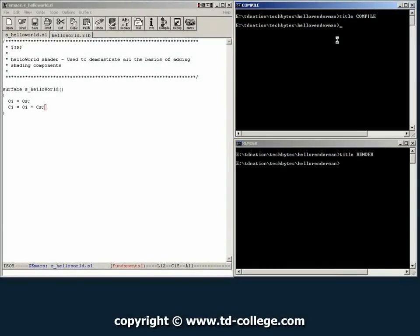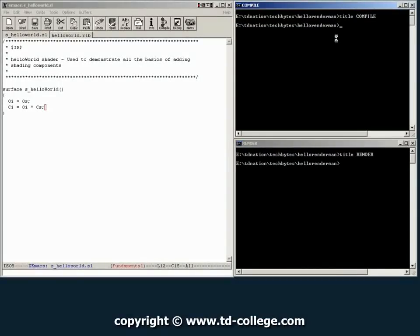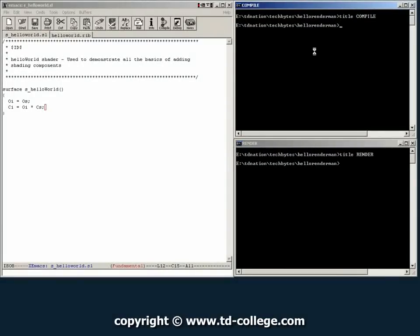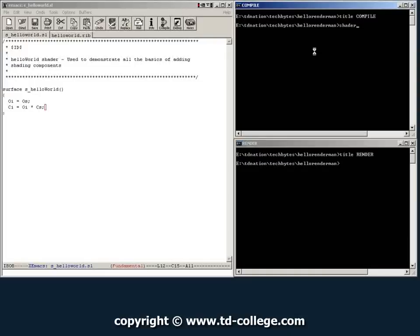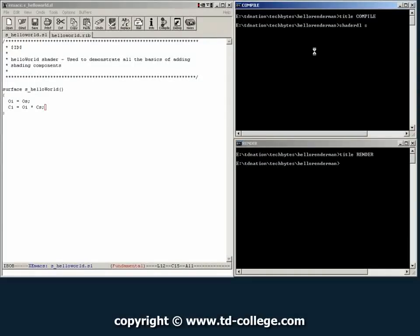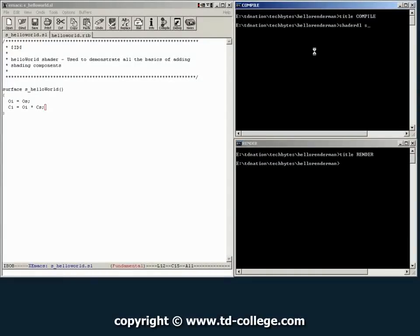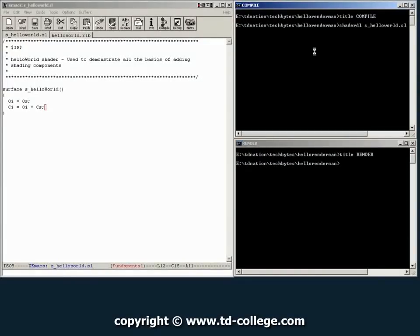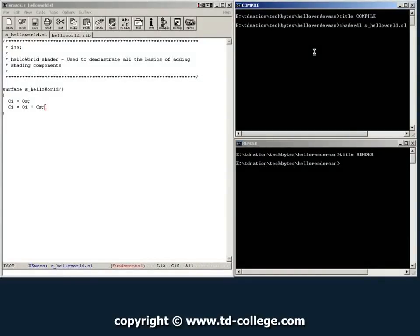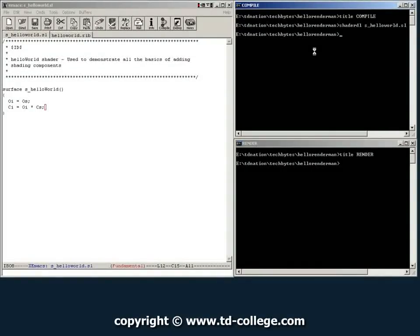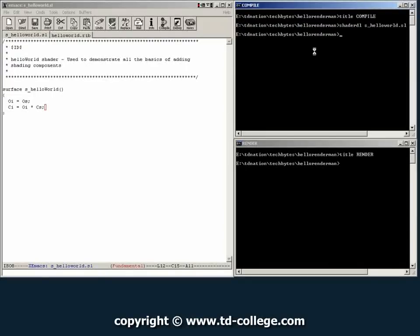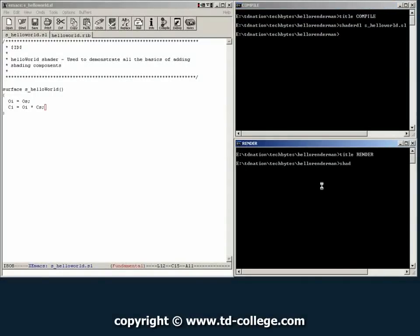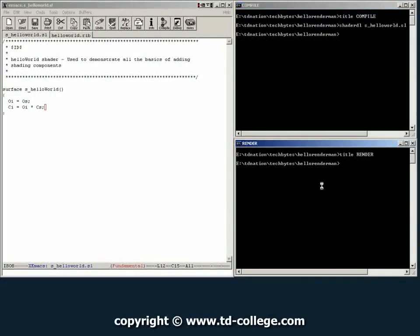Now this file we're going to go ahead and save it as s underscore hello world dot sl. And then we can go to where that file is, which is in this directory. And just type the compiling shader, which for 3d light is shader dl. And then give it the name of the file. So s hello world dot sl. And then you click enter. And that compiles your shader. So now if we go down to render and try to render the image again.